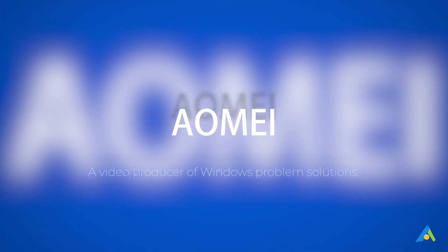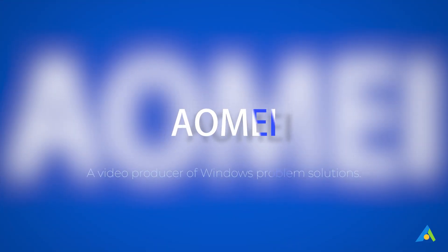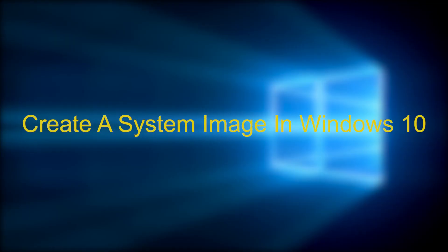Hey guys, thanks for watching Elmai. In this video I will tell you how to create a system image in Windows 10.